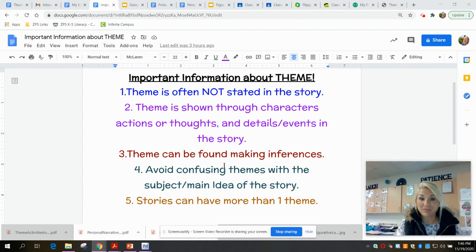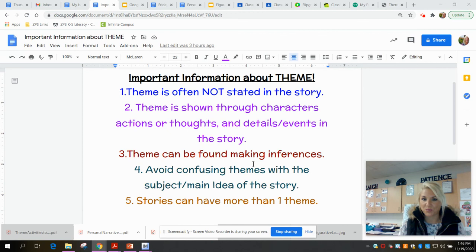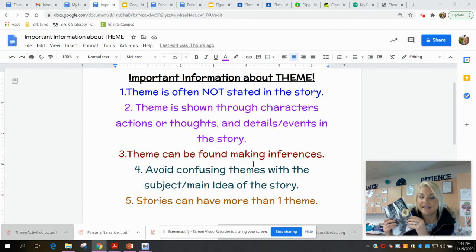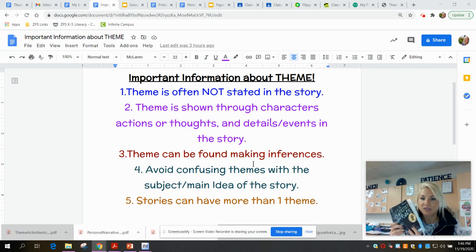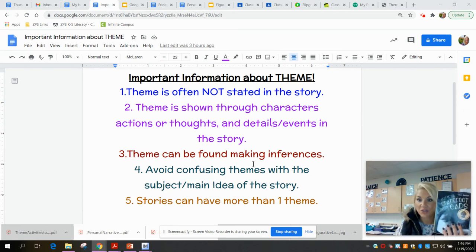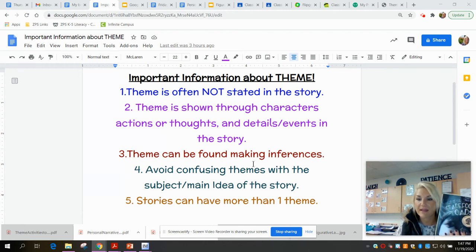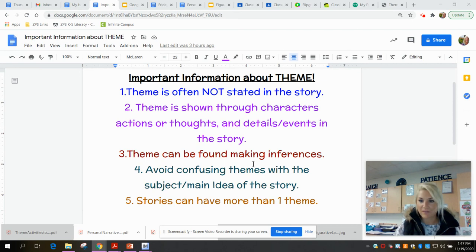Number three: theme can be found by making inferences. When we're determining the theme of a story, we are inferring — we're using evidence from the text to make those inferences and form those theme statements. We have to use evidence that shows us what we're learning: what is the moral, what is the message, what are the lessons we're learning from the characters and events.